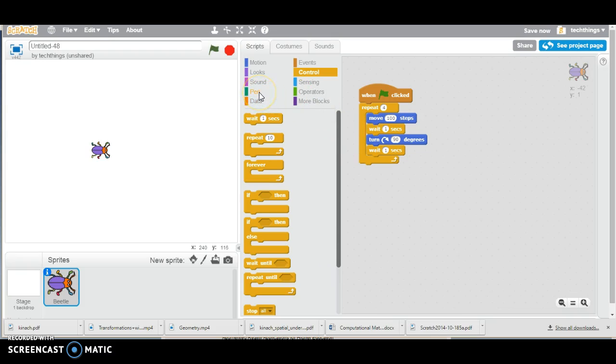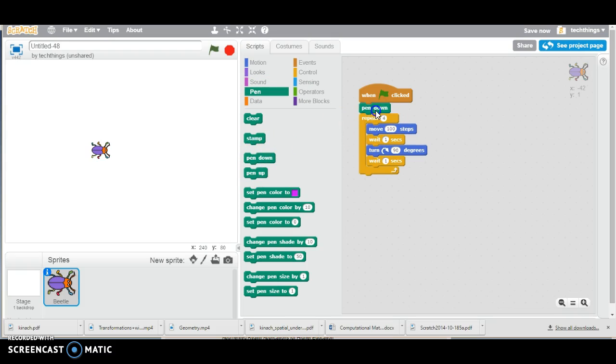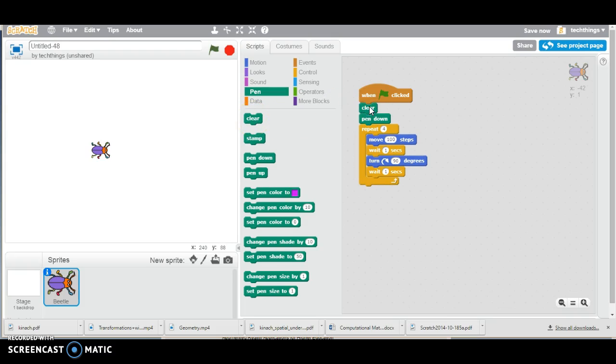We would like the beetle to leave the mark as it moves. So we're going to put our pen down, and when you replay this, you want it to clear the previous square, so we'll put the clear block in there as well.